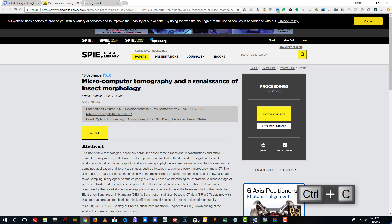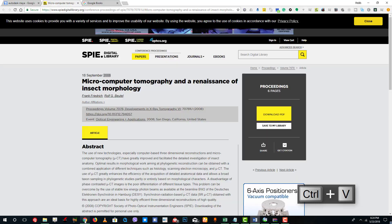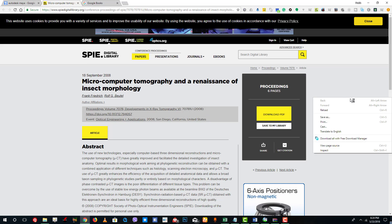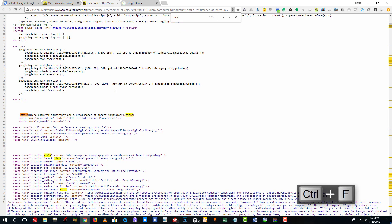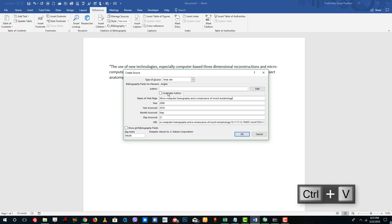I'm just going to add in the year of publication, and then the name of the web page. You can see the name of the web page field at the top. What I like to do is right-click and view the page source, then search for the title tag using Ctrl+F. Simply copy that title and paste it into the web page name field, because that gives you the exact title of the web page.